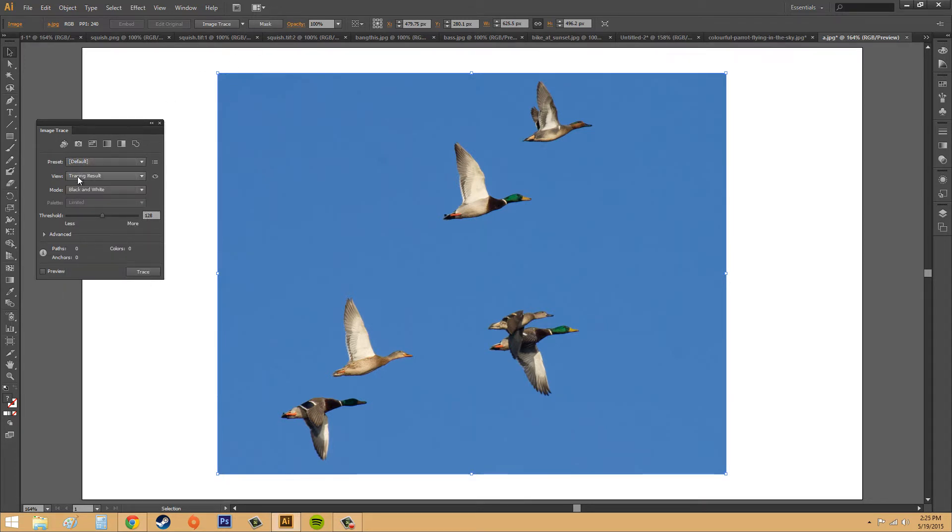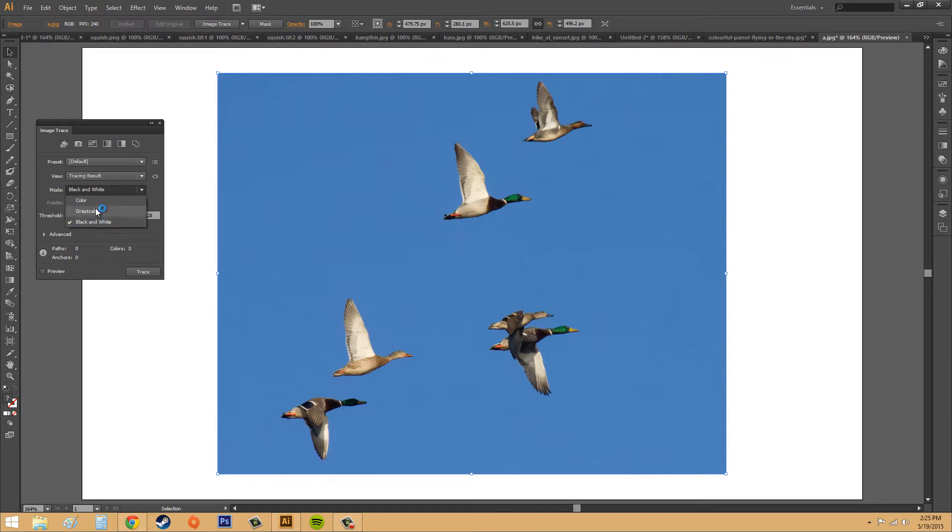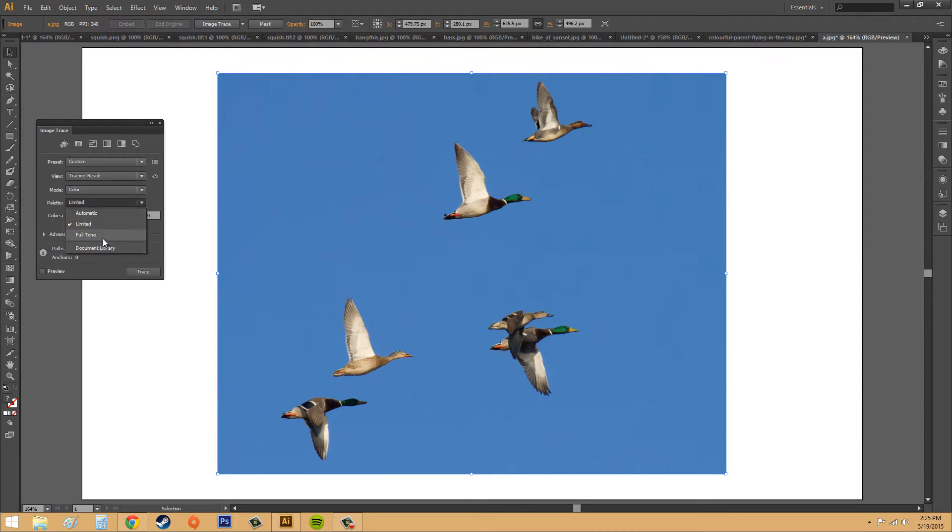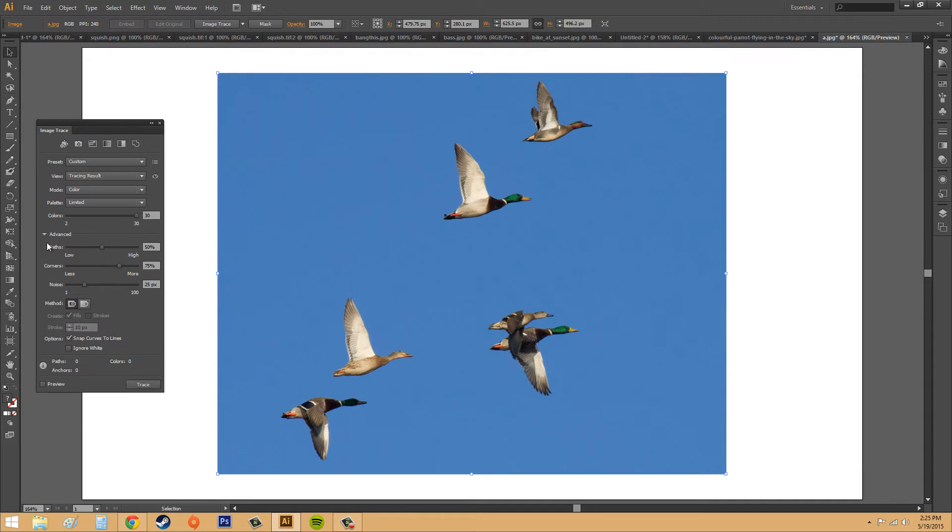And then we've got our View, how to look at our different views once it has been traced. We've got our Modes: Black and White, Grayscale, and Color, so I'm going to put this to Color. We've got our Palette, which you can use a Limited Palette or a Full Tone, or you can pick from your document library. The amount of colors, and then our whole Advanced here.